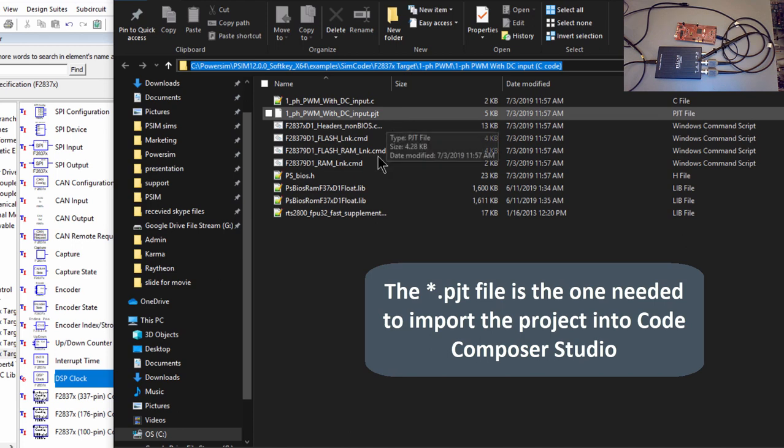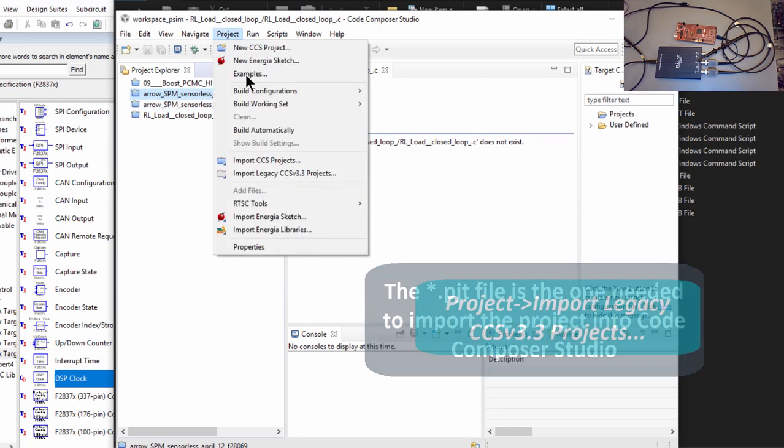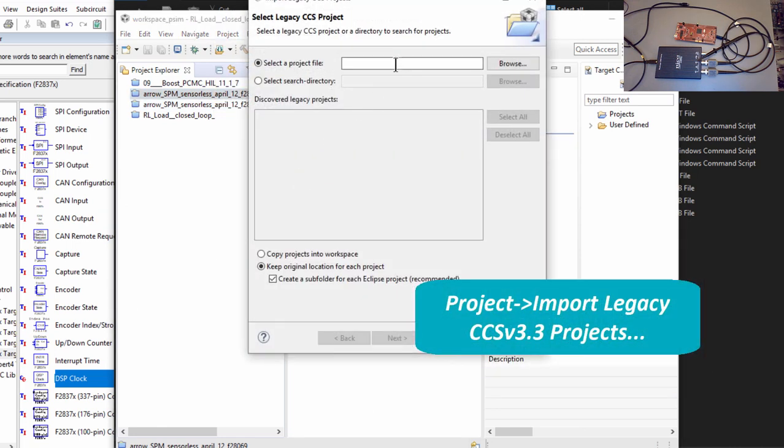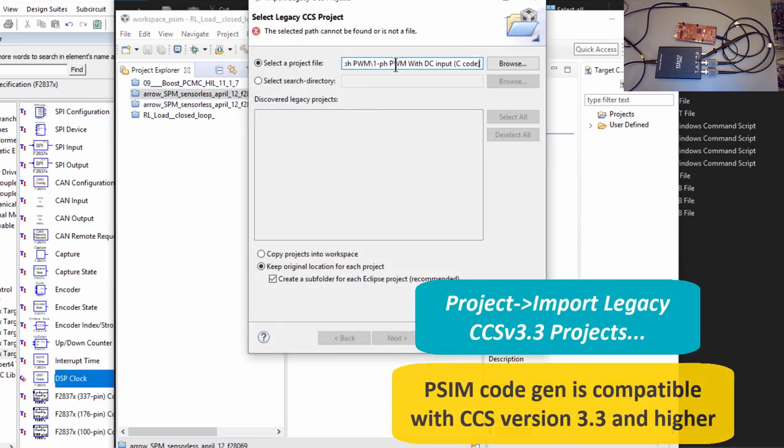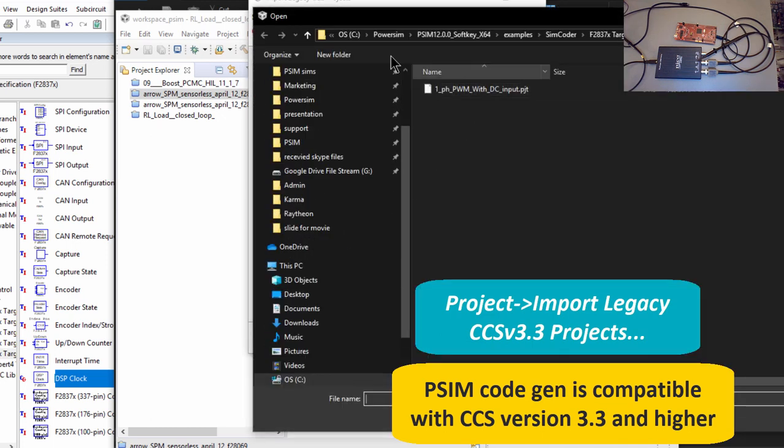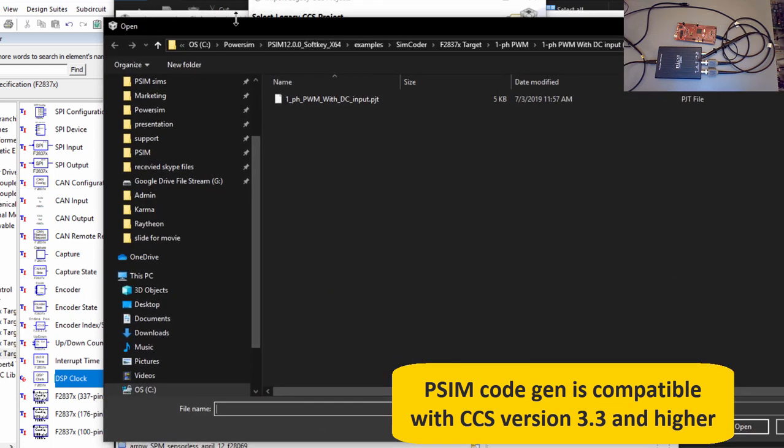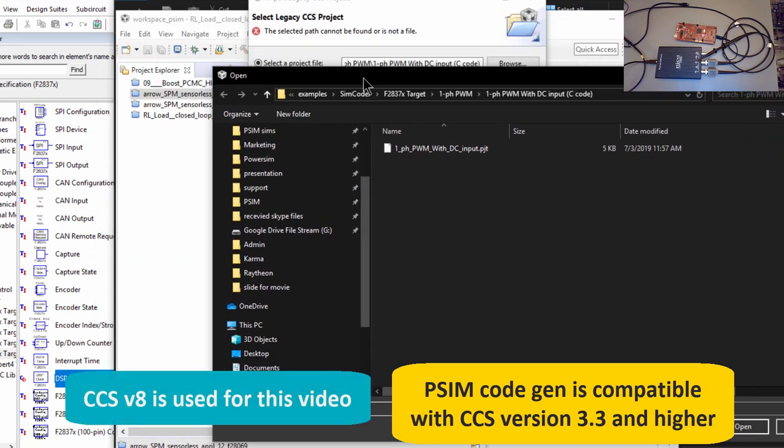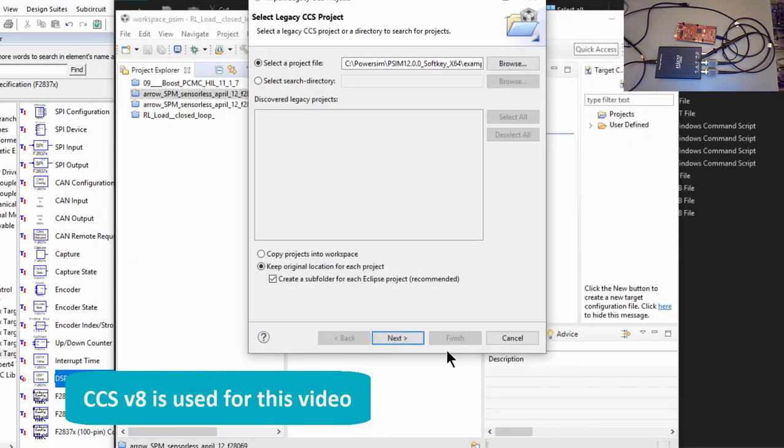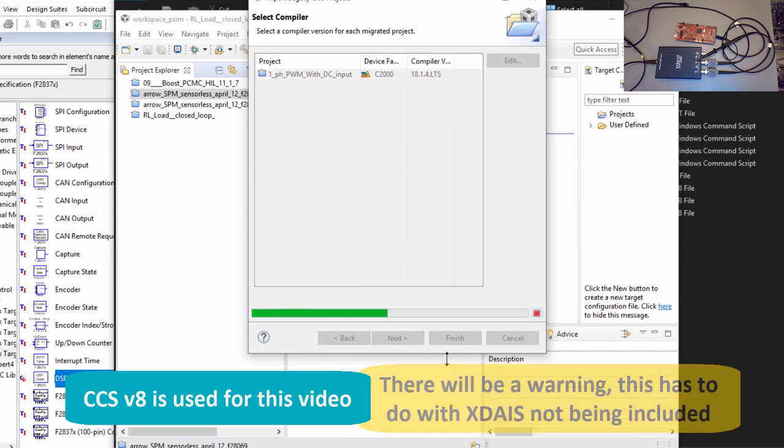So we'll go into Code Composer Studio. We'll go project, import legacy, paste that in there, hit browse, pick up that .pjt, next, finish.